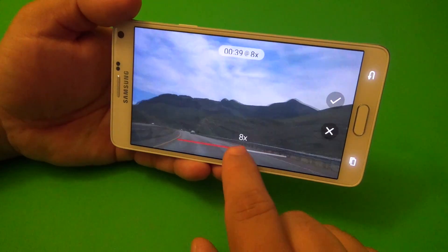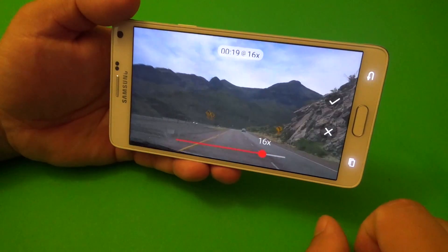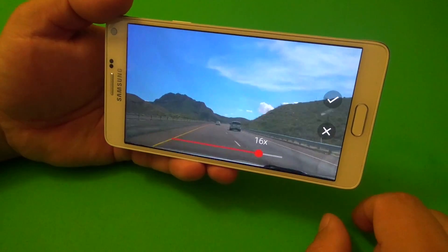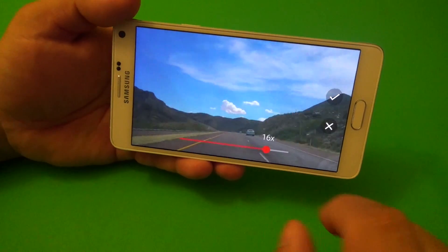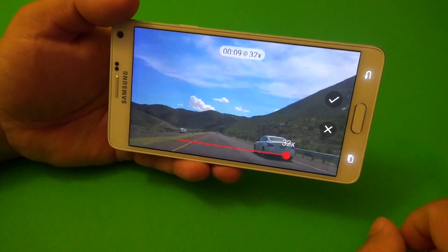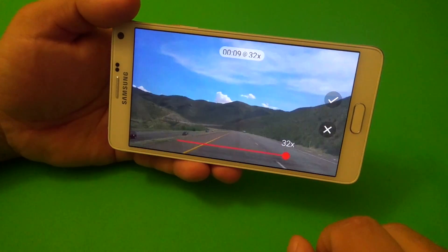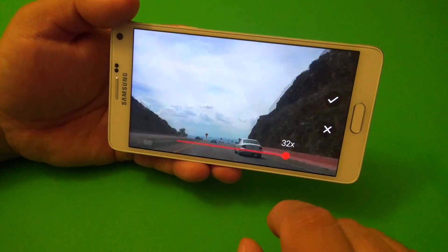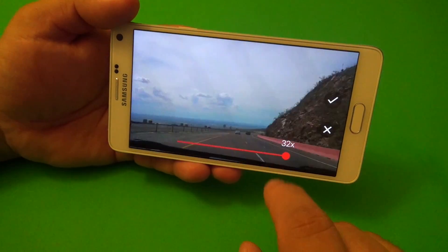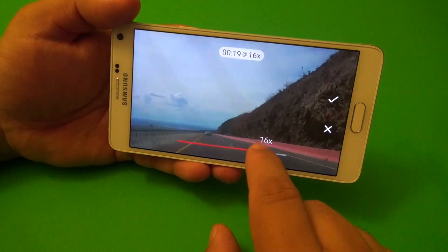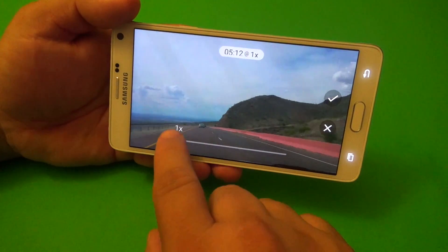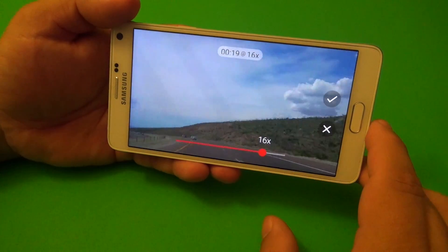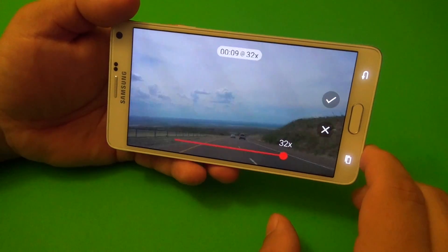Right now I can go ahead and select the speed that I want. At 16x — look at that, that looks very, very cool. And 32x — that's well, awesome. Basically, whenever you want the speed that you want, you just go ahead — for example, this one right here, I'm going to go ahead and choose, let me see, 32.